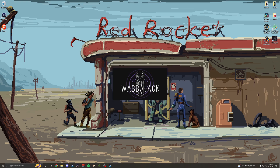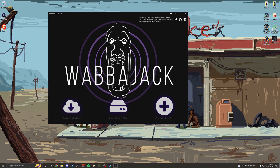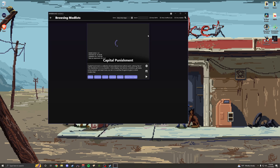You can literally get it from wabbajack.org. I will put all the links in the description down below. Basically, you download this program and you can browse mod lists. For the purposes of this, we're going to be looking at the Capital Punishment mod list for Fallout New Vegas.